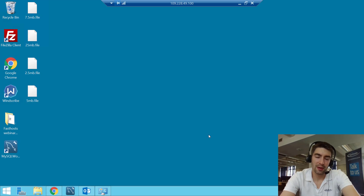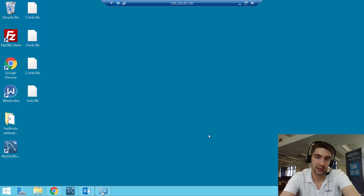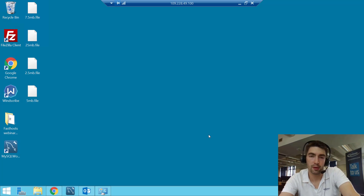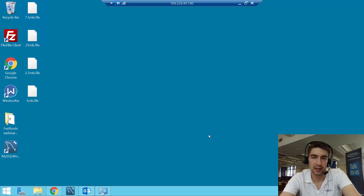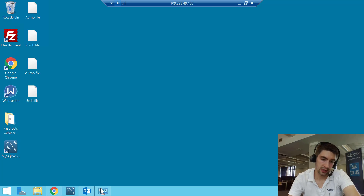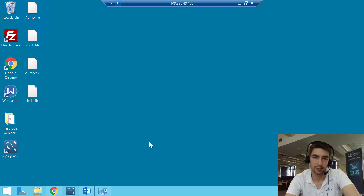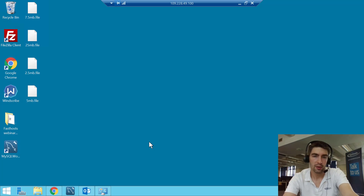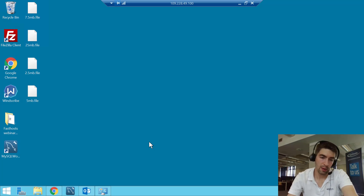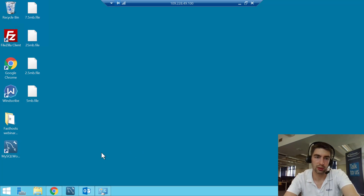Hi everyone and welcome to this video about troubleshooting problems if you're having issues sending email from Fasthosts mailboxes. This is for POP and IMAP mailboxes — so Starter, Starter Plus, Mail Lite and Mail Extra. In this video I'm going to be using Outlook 2013 to have a look at the settings. The settings are going to be the same for all mail clients. Apart from that I'm using Windows and Outlook to do some troubleshooting.